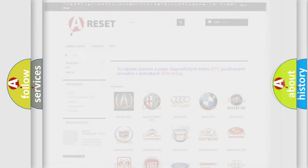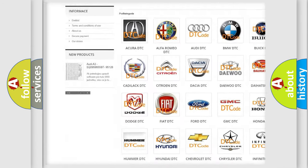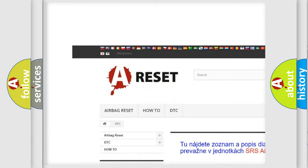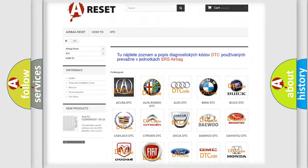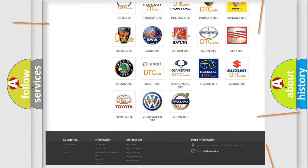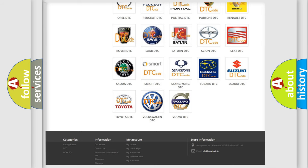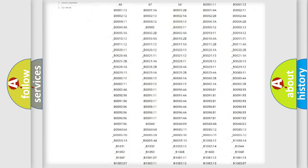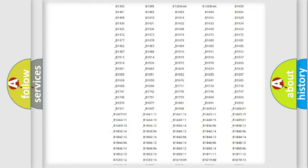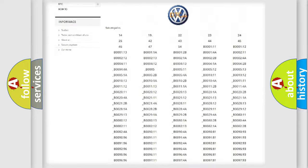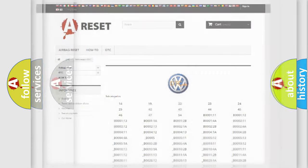Our website airbagreset.sk produces useful videos for you. You do not have to go through the OBD2 protocol anymore to know how to troubleshoot any car breakdown. You will find all the diagnostic codes that can be diagnosed in Volkswagen vehicles, and also many other useful things.